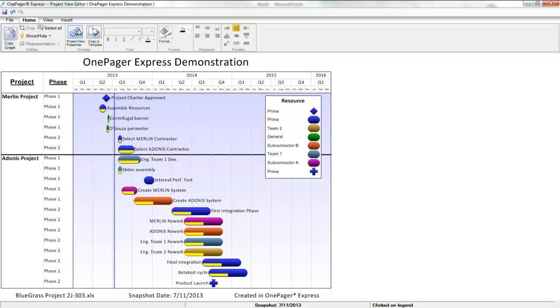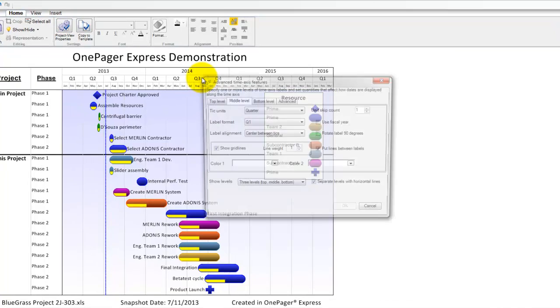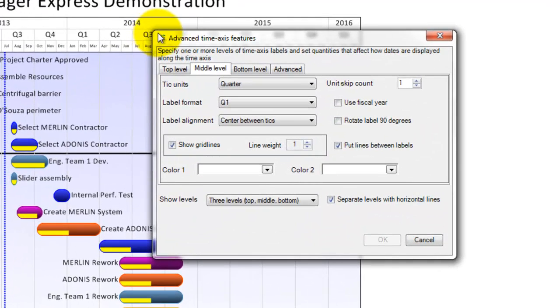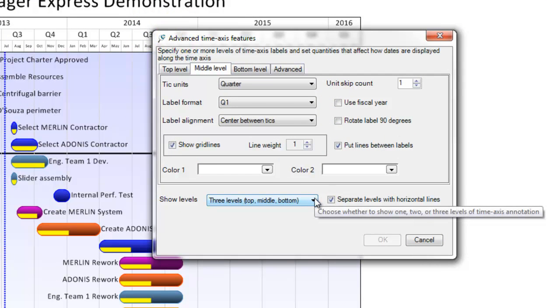To open the subform that controls the time axis, you can either right-click or double-click on the time axis from within the visual or click the configure time axis button from within the main tab of the properties of the project view form.